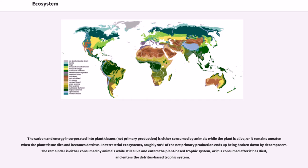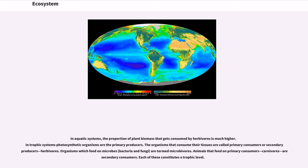In terrestrial ecosystems, roughly 90% of the net primary production ends up being broken down by decomposers. The remainder is either consumed by animals while still alive and enters the plant-based trophic system, or it is consumed after it has died and enters the detritus-based trophic system. In aquatic systems, the proportion of plant biomass consumed by herbivores is much higher.